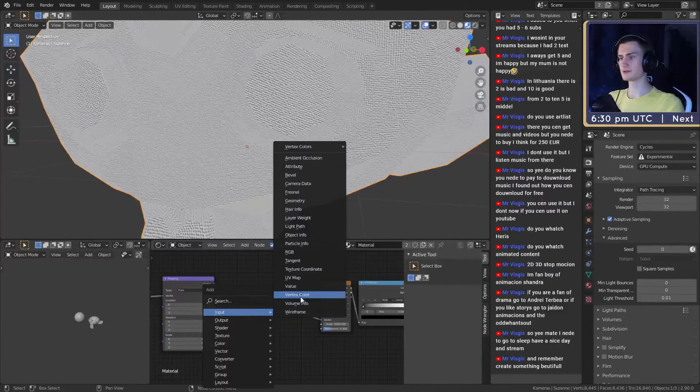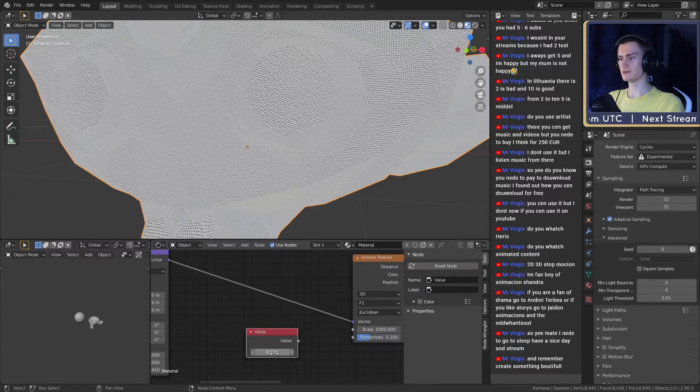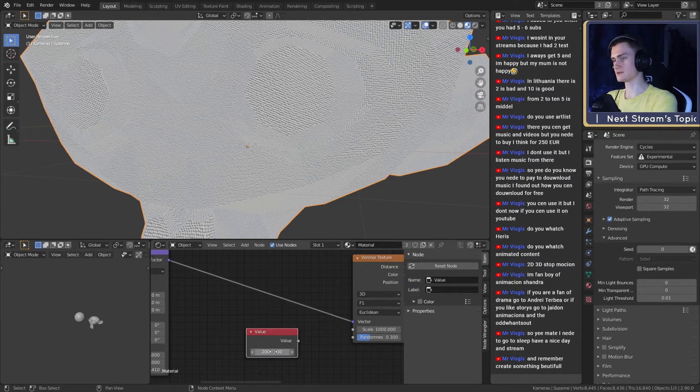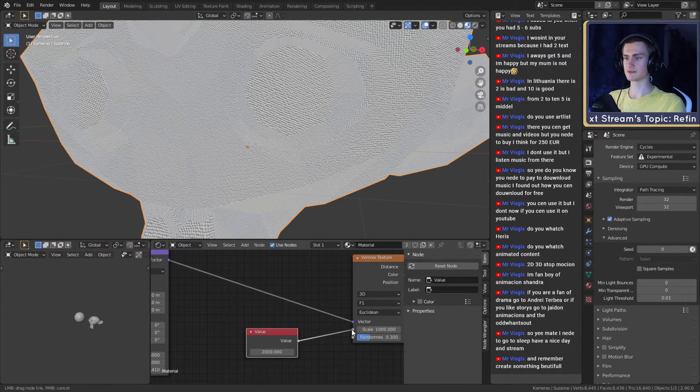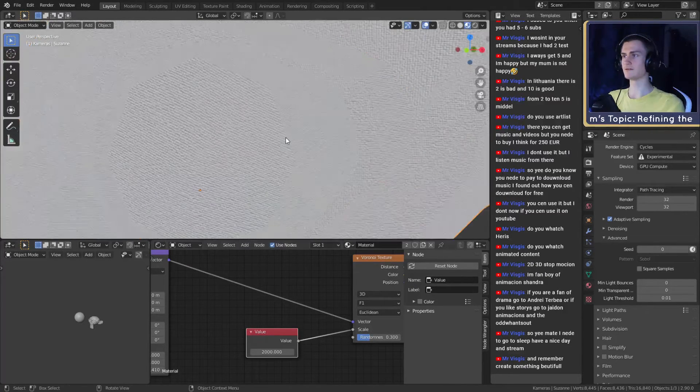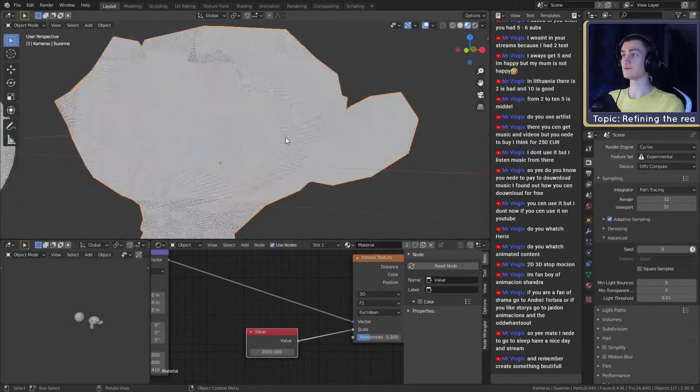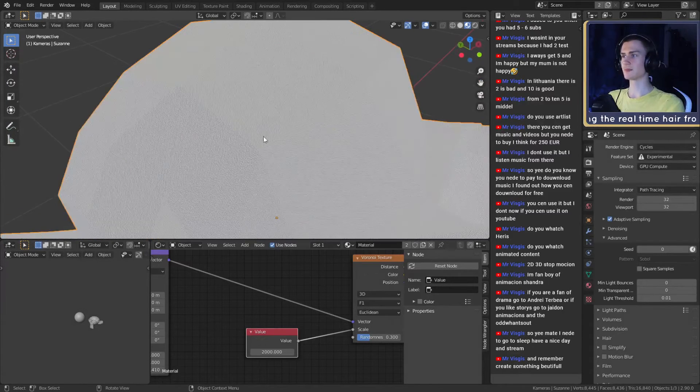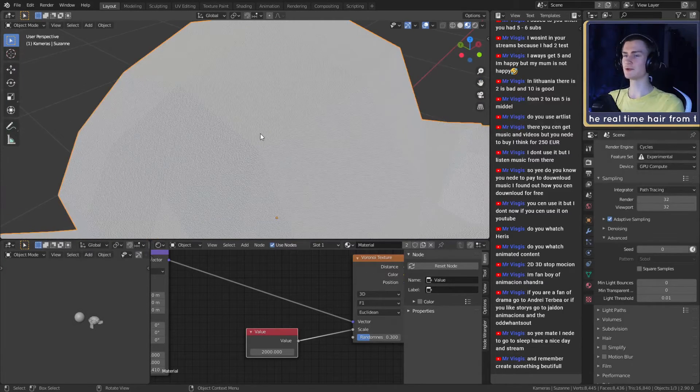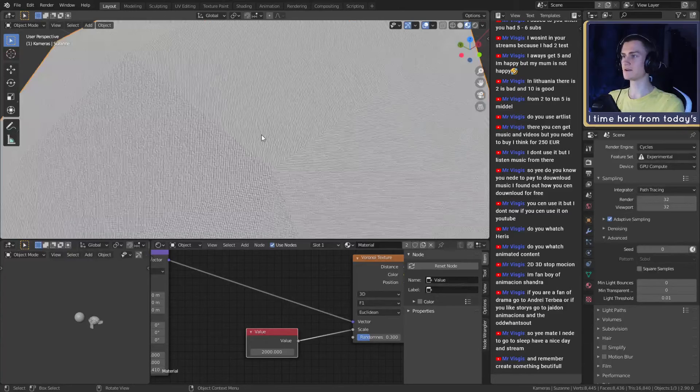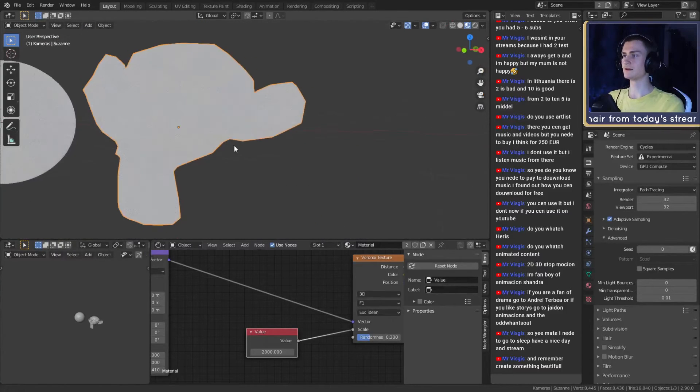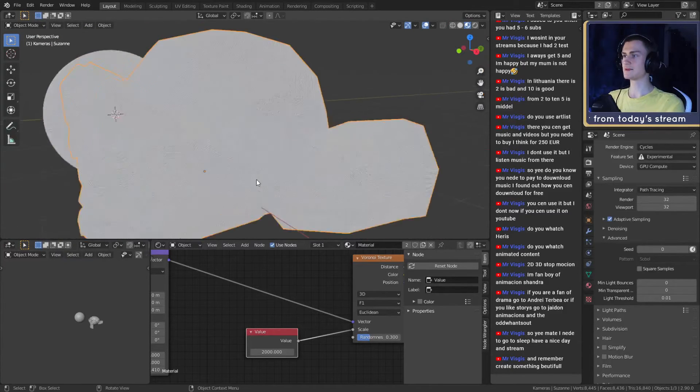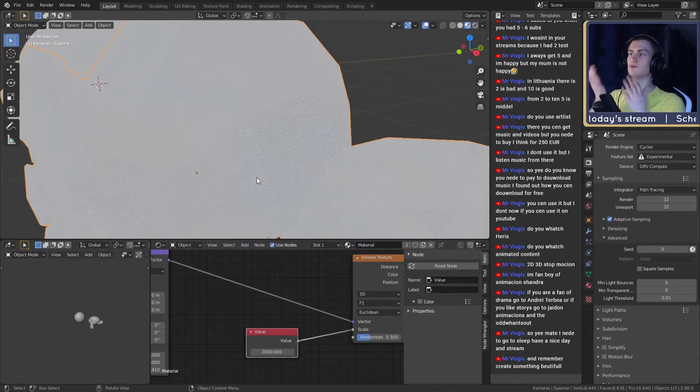If it's too big we have to increase the size in the Voronoi node. You can only go to 1000. If you want to go higher than 1000, what you can do is add another node, Input Value, then you can type in 2000 for example. Put the value into the scale and you have a scale of 2000. As you can see, if you're not getting too close it looks like some sort of fabric.